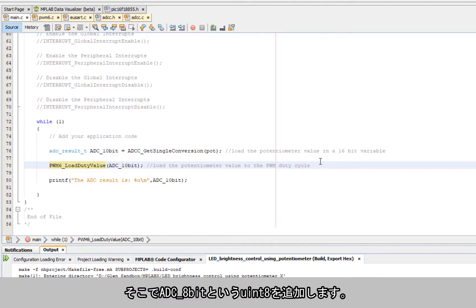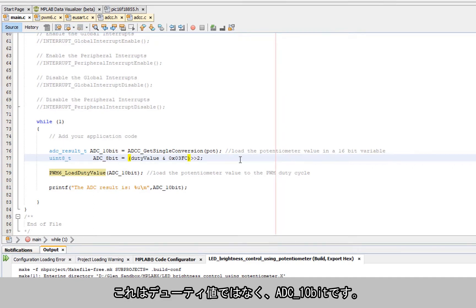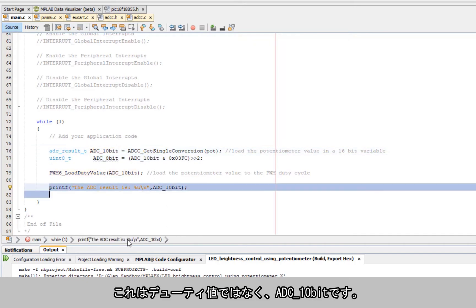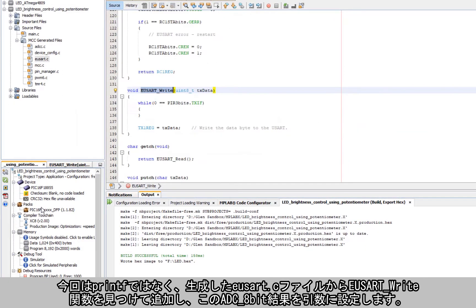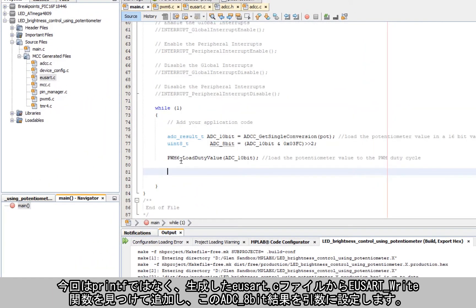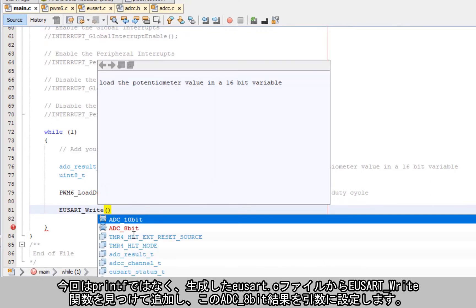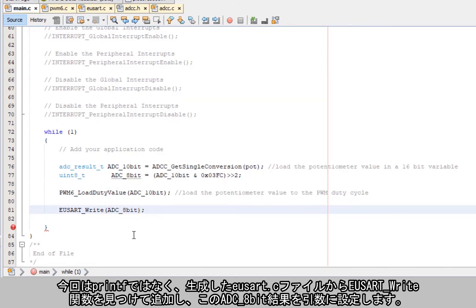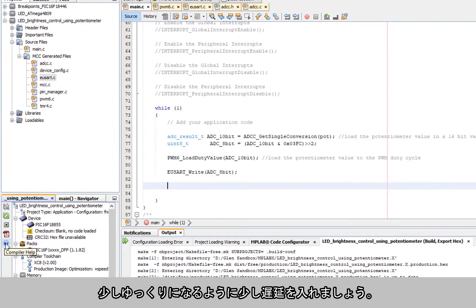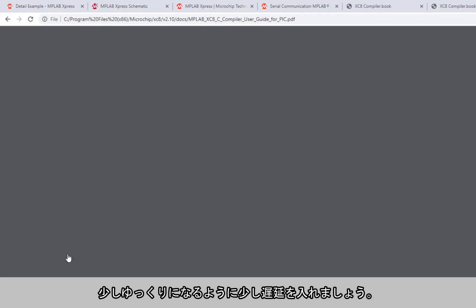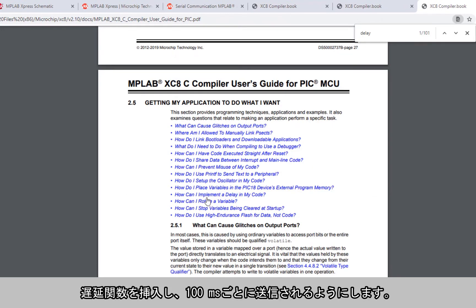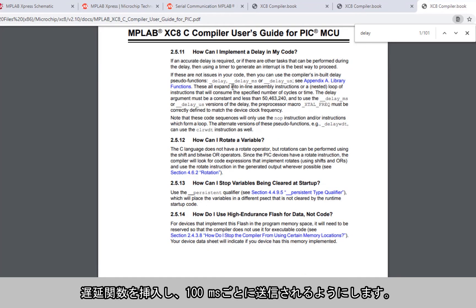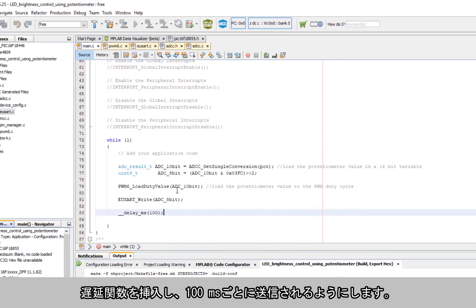Now we can introduce uint8 of the ADC 8-bit and that is not the duty value but it's our ADC 10-bit. Instead of printf, our generated files uart.c has a uart write function. We'll take our ADC 8 result and just stream that out. We'd like to slow this down a little bit so let's add a small delay, a delay function, delay millisecond. Let's send this every 100 milliseconds.